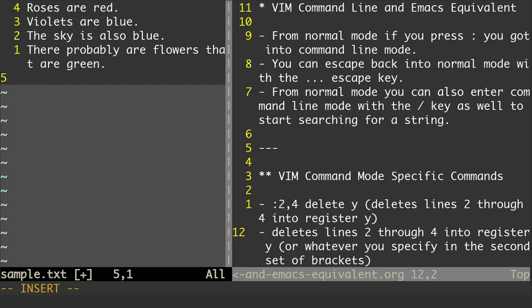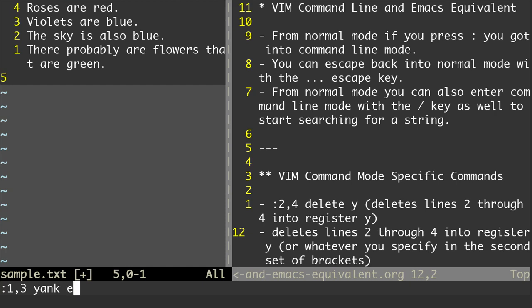Likewise, instead of deleting those lines, I can yank those lines. Let's say I wanted to yank lines 1 through 3. What I can do is hit Escape to go into normal mode, do the colon, then 1 through 3, yank, and then whatever register I want to put them in — let's call it E. So I'm going to yank those lines, meaning I'm going to copy the lines and put them into register E. I hit Enter, and it says three lines yanked into E.